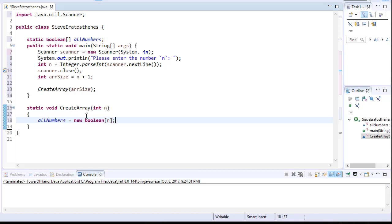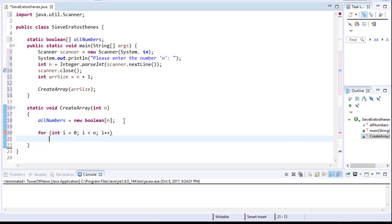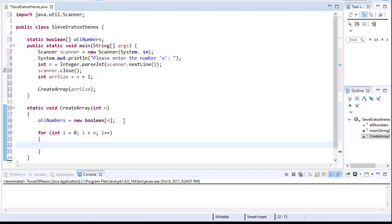So now we have an initialized array, but still no values in it. So we'll simply do a for loop. We'll start from index 0 and we'll loop all the way to n and i plus plus. We'll iterate by 1 and as we iterate, we will assign to each index of our allNumbers to be true.